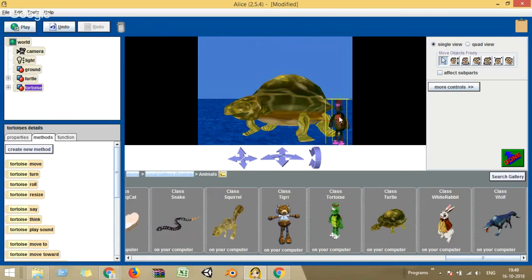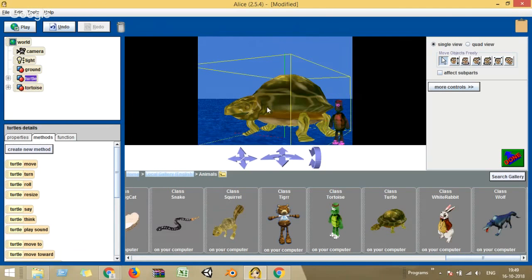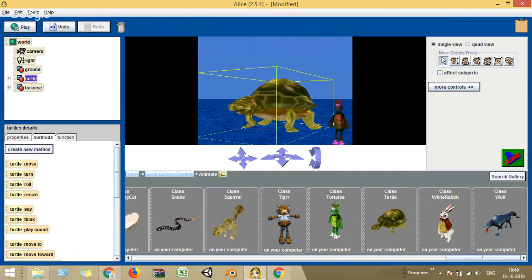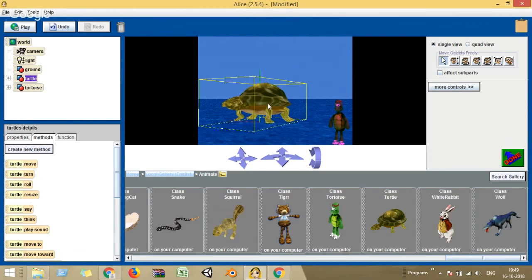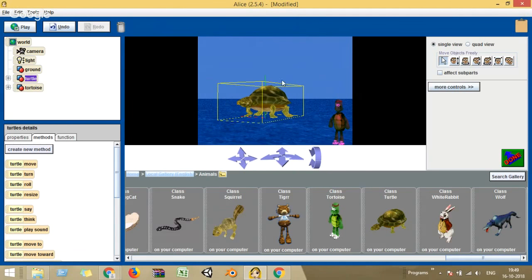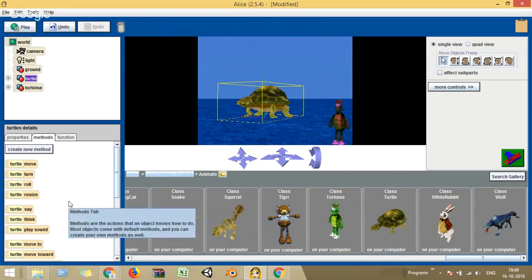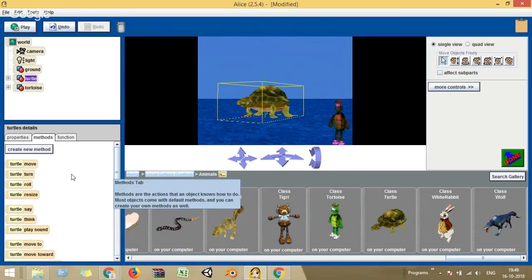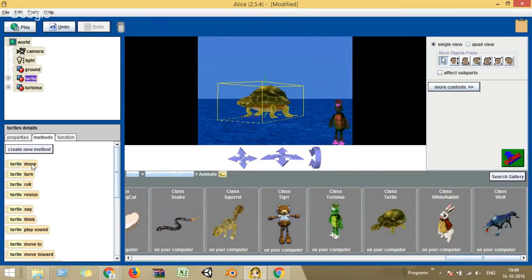I have this tortoise here — let me click the bigger tortoise. The methods listed are: turtle move, turtle turn, turtle roll, resize, say, think. These are all the actions which your object can do.